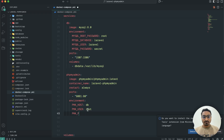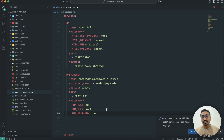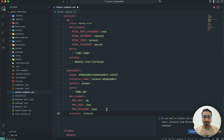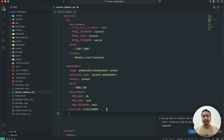Then PMA_PASSWORD, which will also be root. We also need to define the platform because I'm using a MacBook and this image targets Linux, so I'll add platform: linux/amd64.